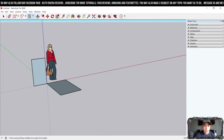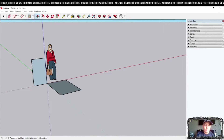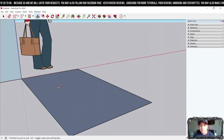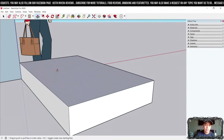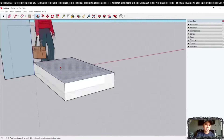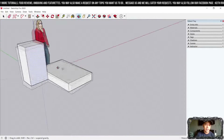Next is the Push/Pull tool. The purpose of this tool is to sculpt an object into a 3D model. Hover your mouse over the surface — you'll see an imaginary dot indicating the face is selected. Then click and drag upward or downward to extrude it. That's how you use the Push/Pull tool.